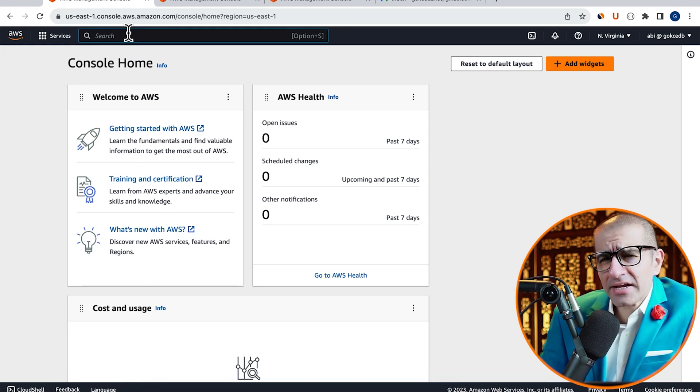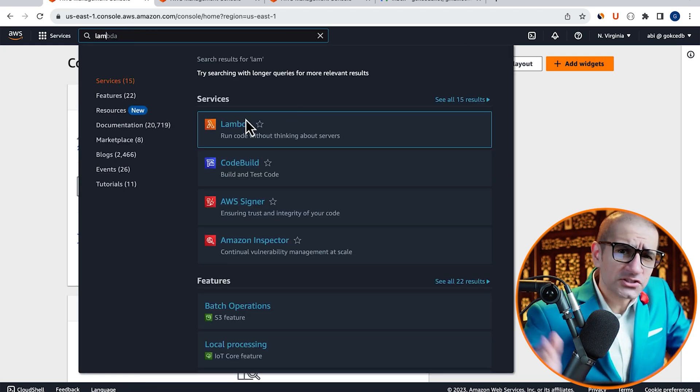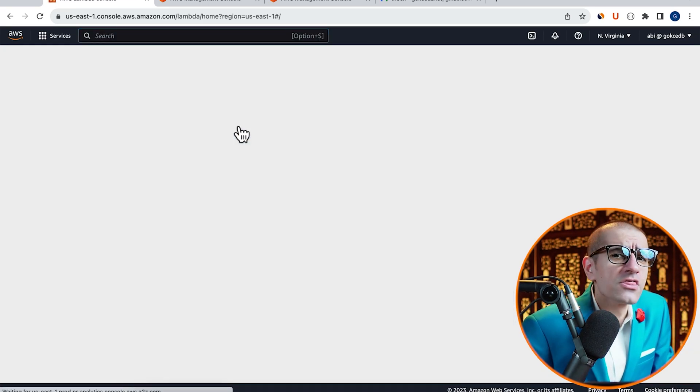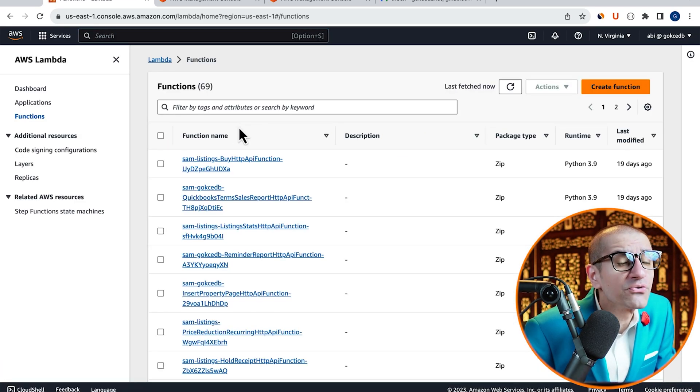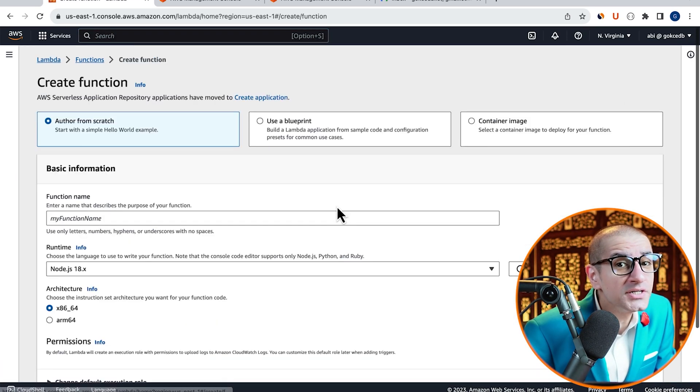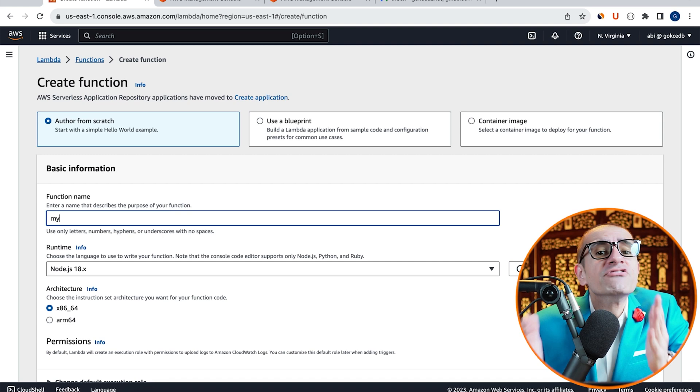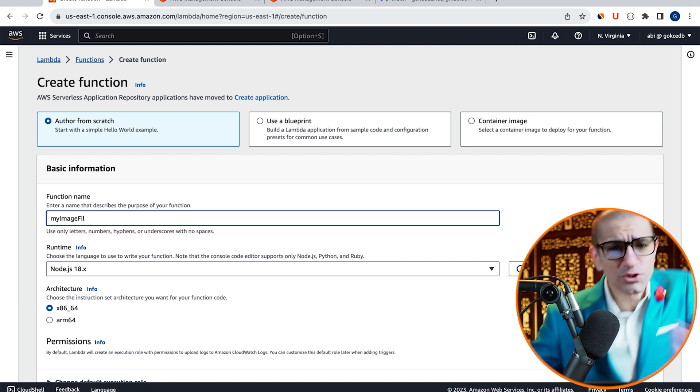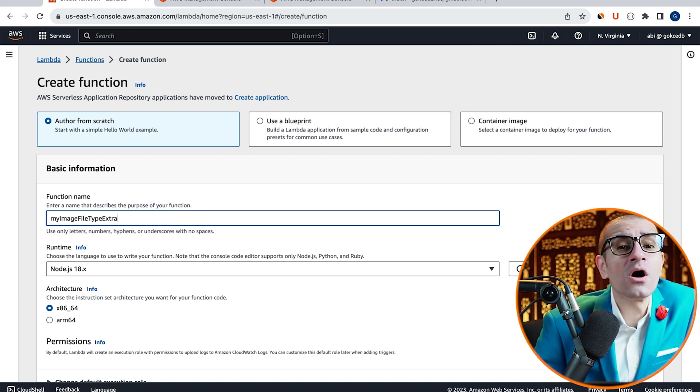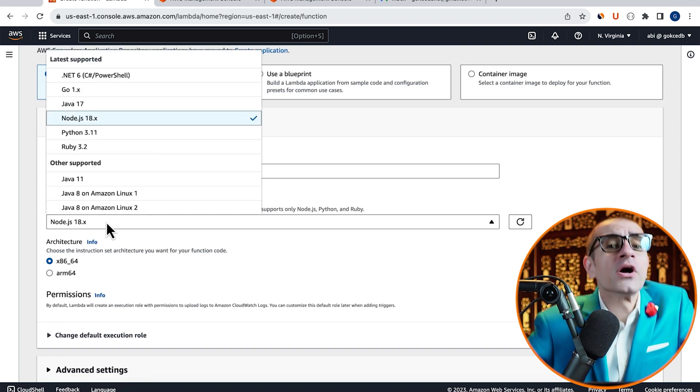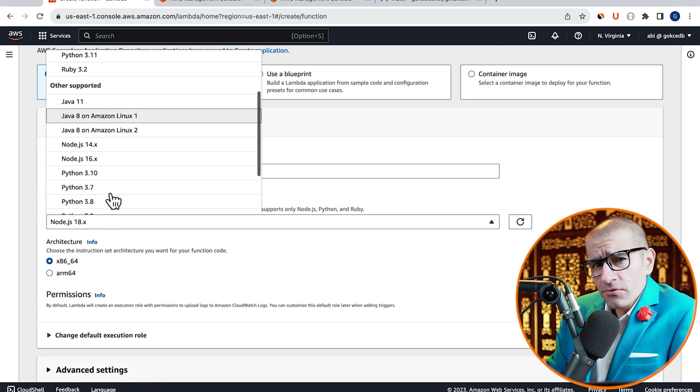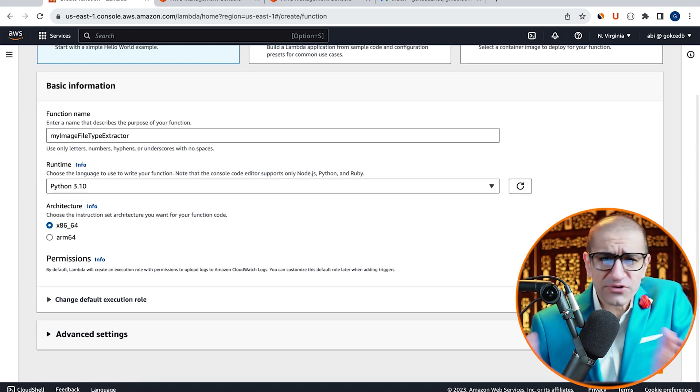Let's start by navigating to the Lambda service, then click on Create Function and give it a name. Choose Python from the Runtime drop-down, hit Create.